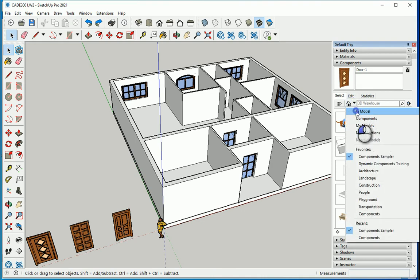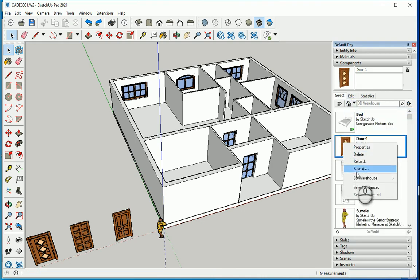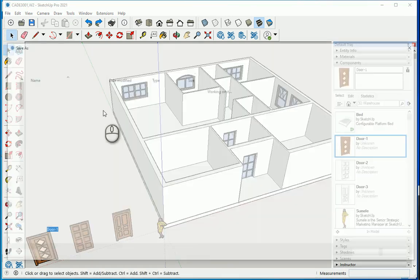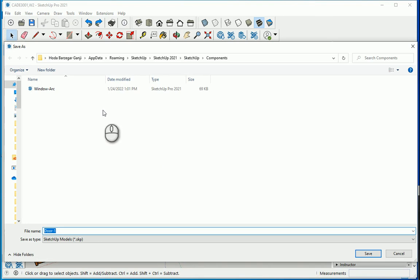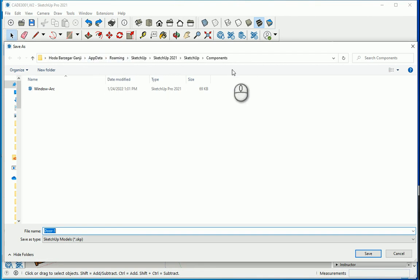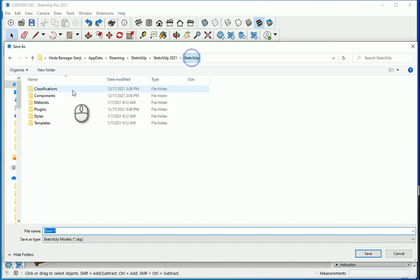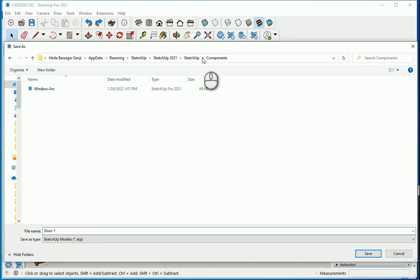So if I go to in-model, if I right click on one of these and go to save as, it's going to take me to this location, which is as you see different than the other location that I showed you. This is in app data roaming. And there is only one component here that I created before. So this is a different location. So what shall I do?